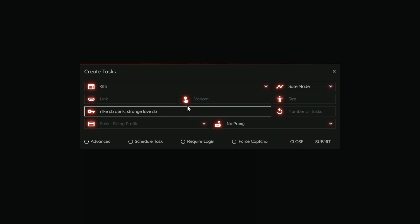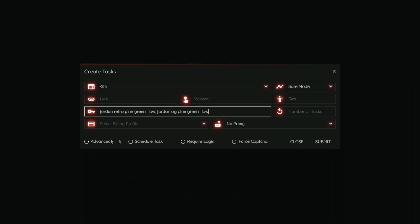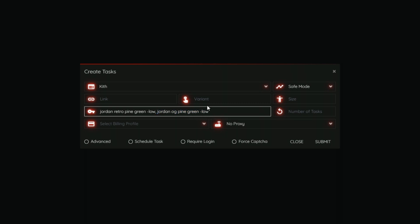If it finds any products matching the keywords on either side of the comma, it goes through the checkout process for that product. You can also combine negative keywords within multiple sets. For example: 'jordan retro pine green -low, jordan og pine green -low' — any products matching the first chain or the second chain, including those negative keywords, will go through the normal process. This makes your task more precise because you're combining multiple keyword sets with negative keywords to minimize the margin for error.